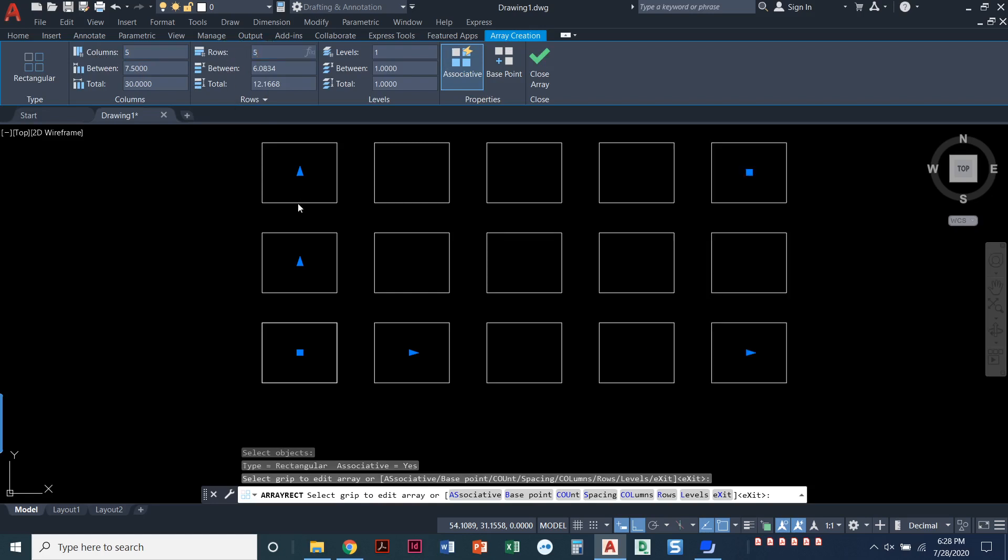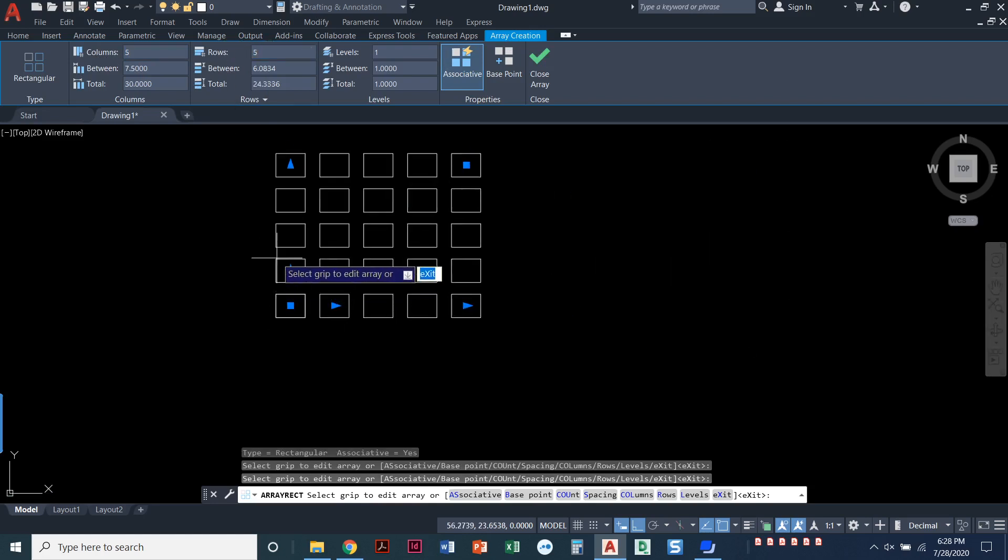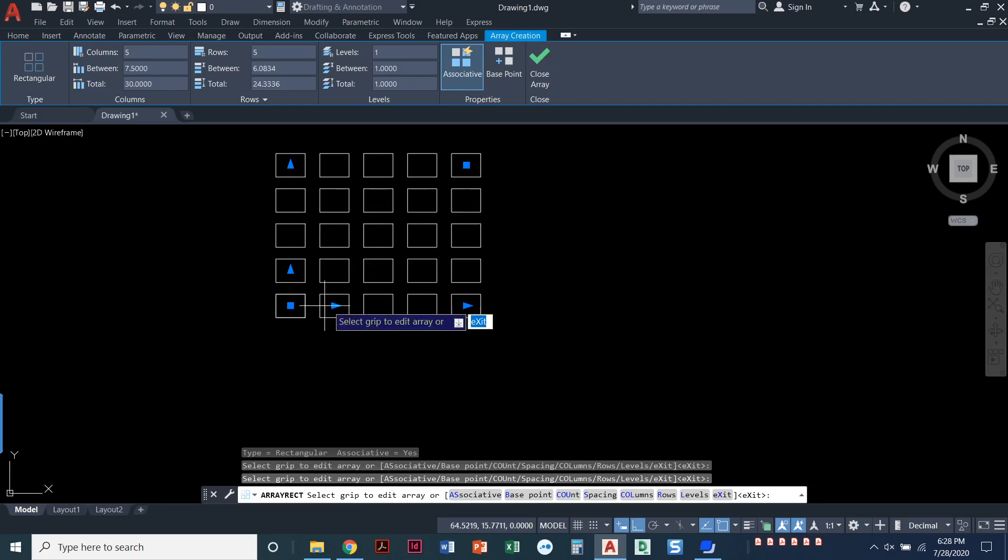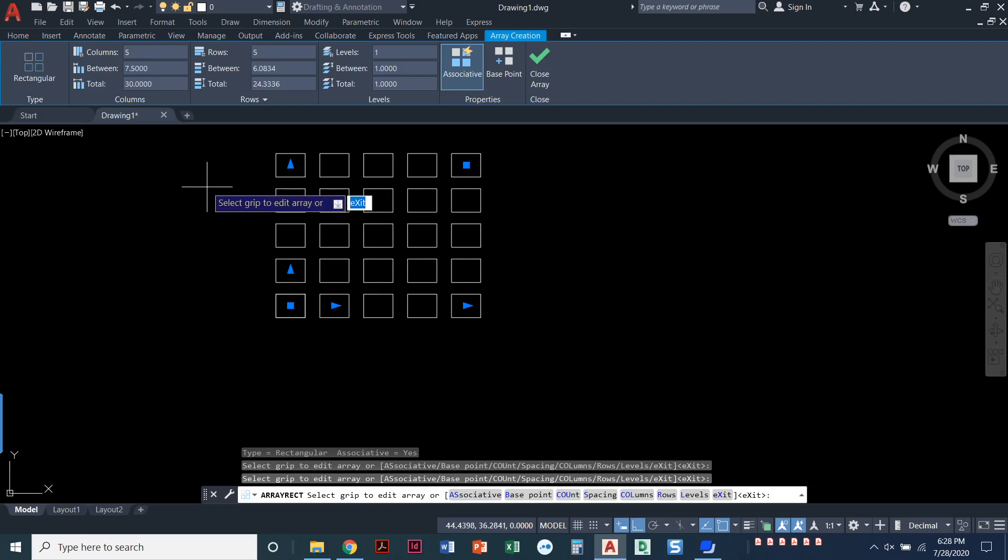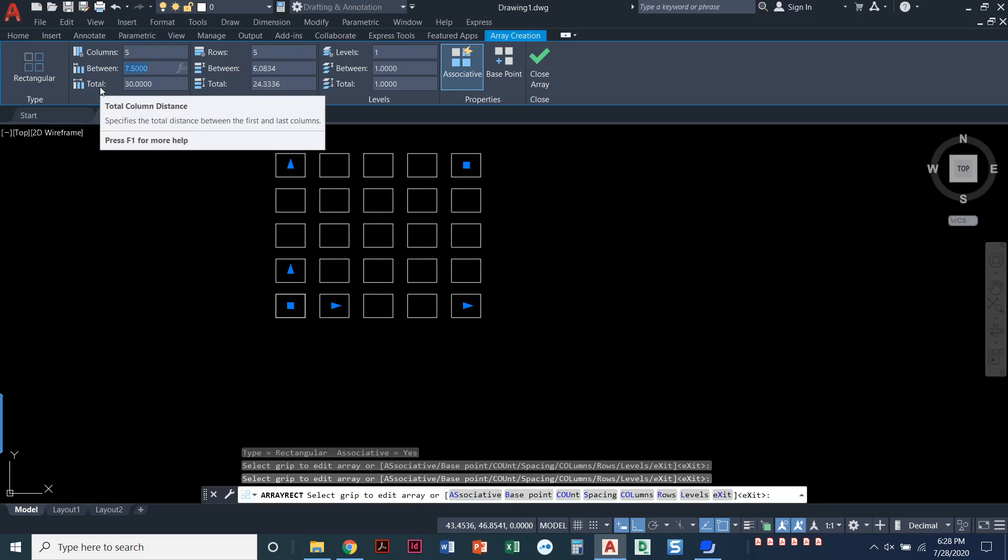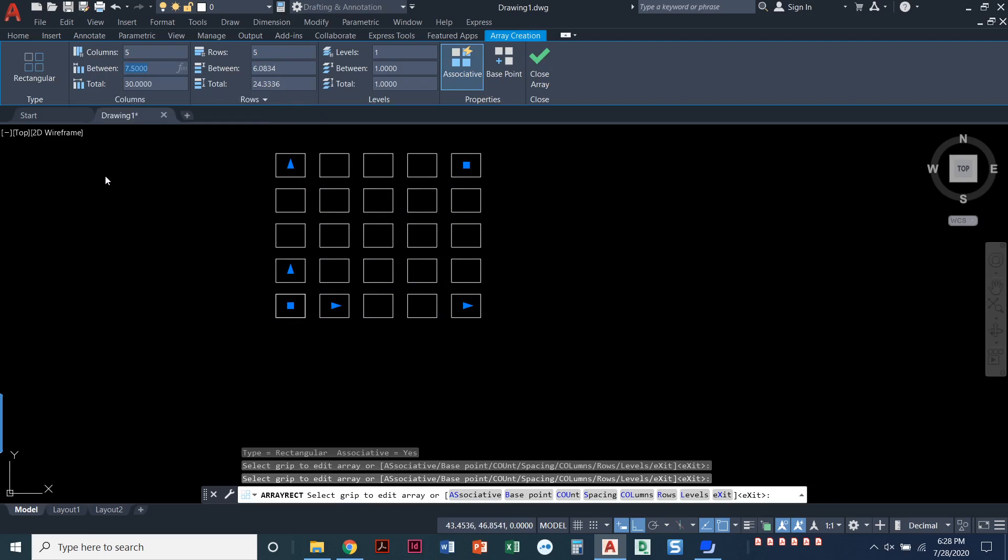And remember, columns are up and down, like vertical components, and rows are horizontal components. So I can tell it how many columns, how many rows, and I can also specify the distance between those columns and rows.